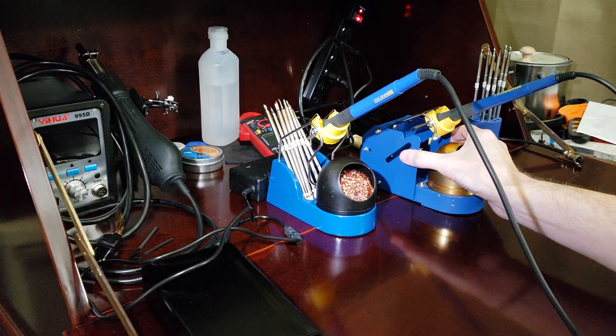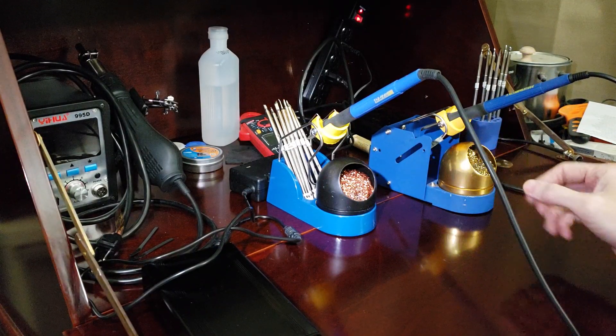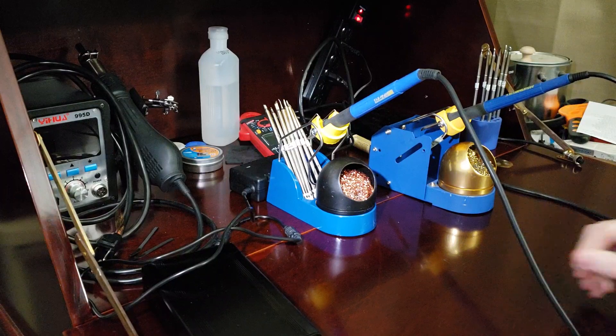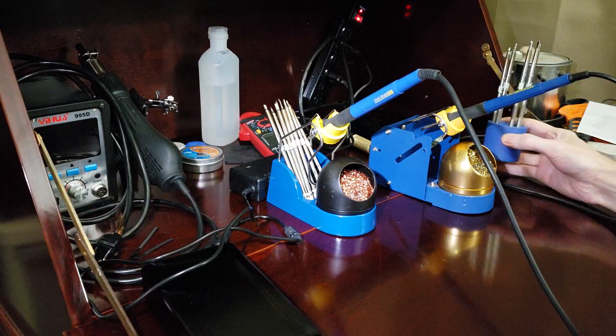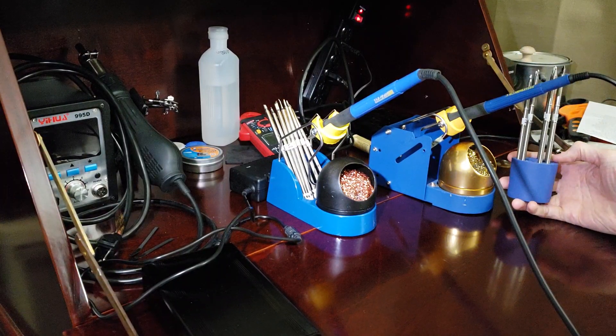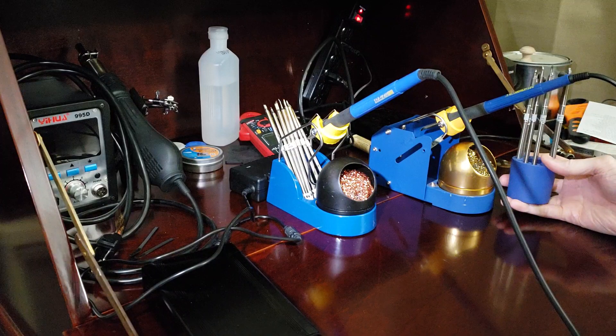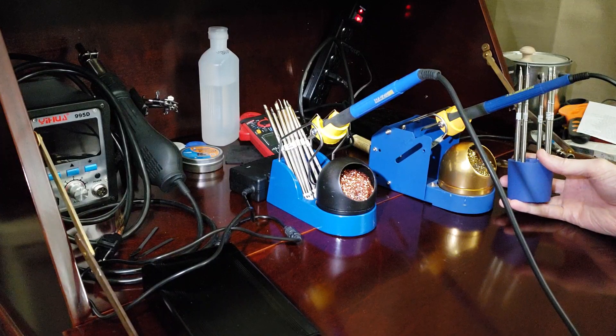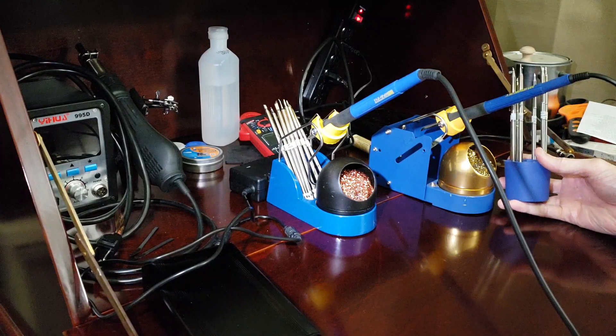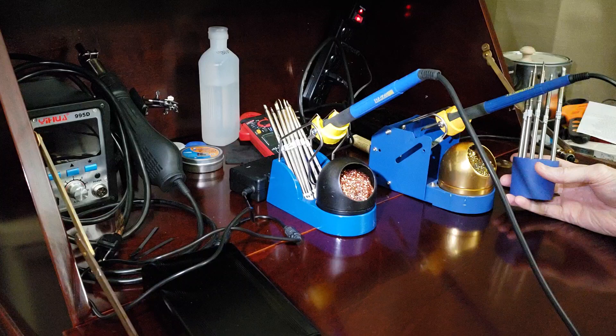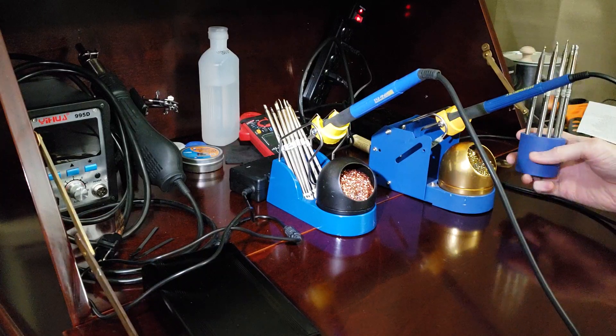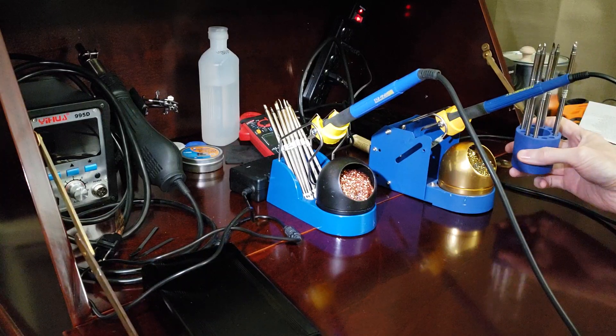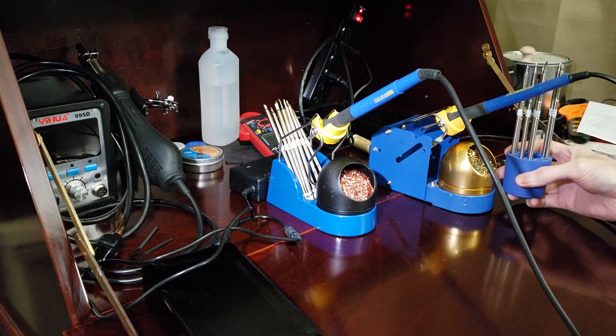And even though these stands are about sixty-five dollars, this is a Hakko little tip holder. It's very nice, but it's also like twenty dollars. It's aluminum. I mean, it's nicely made, but it's pricey for what it is.